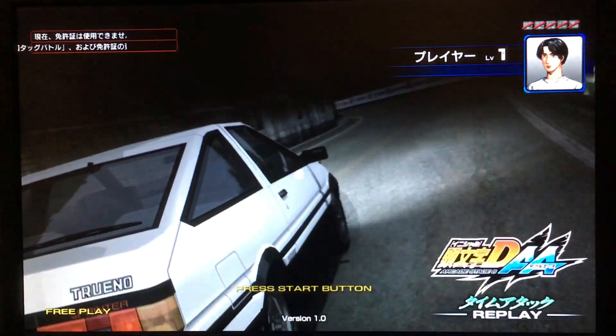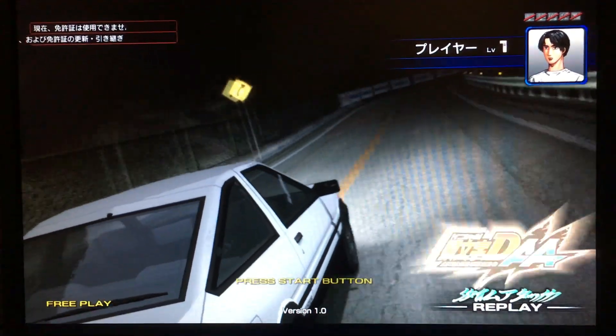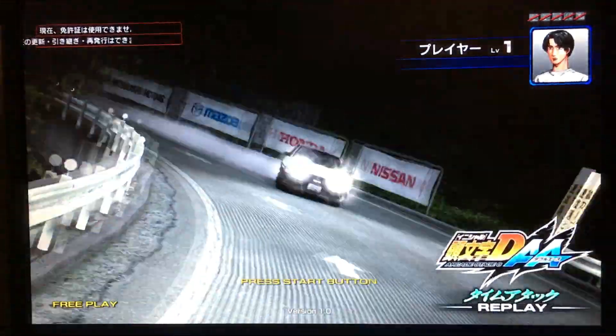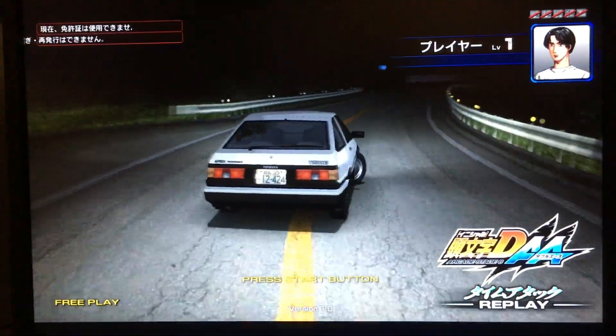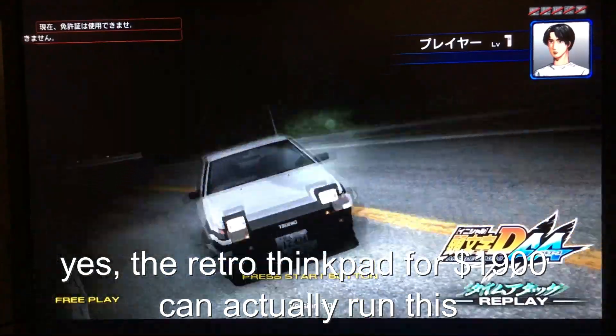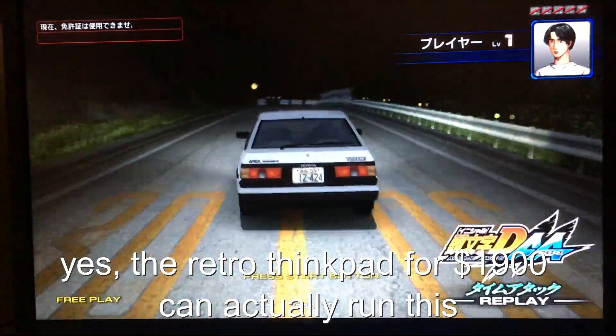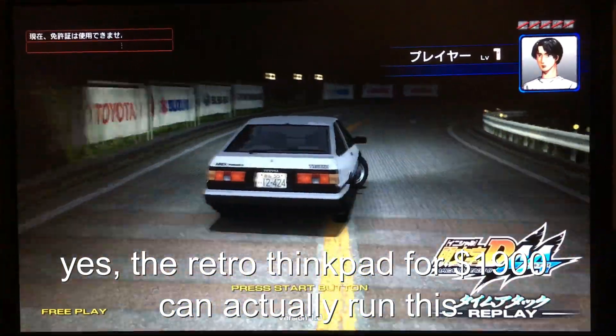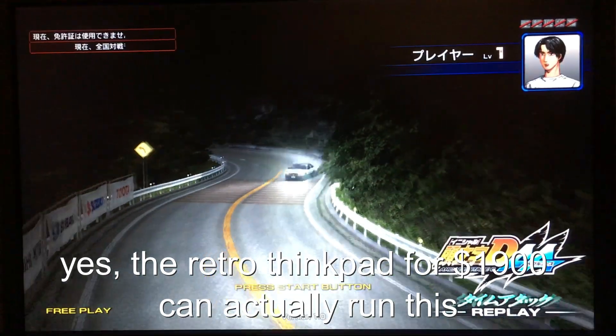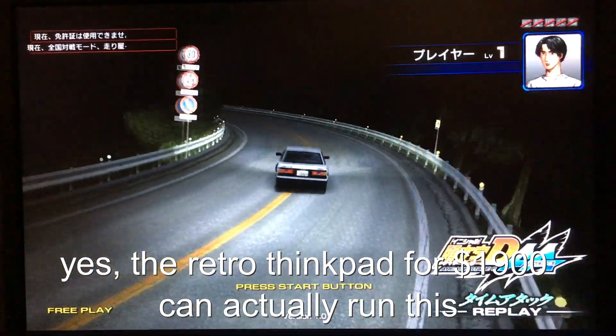In other news, Lenovo recently made a new retro ThinkPad that has the same keyboard as this model but with modern specs. It's $1,900 however, so it might not be a good option for everyone.